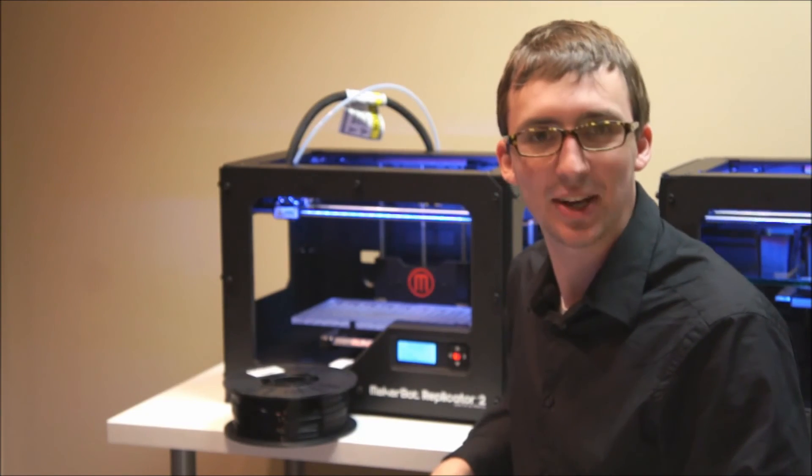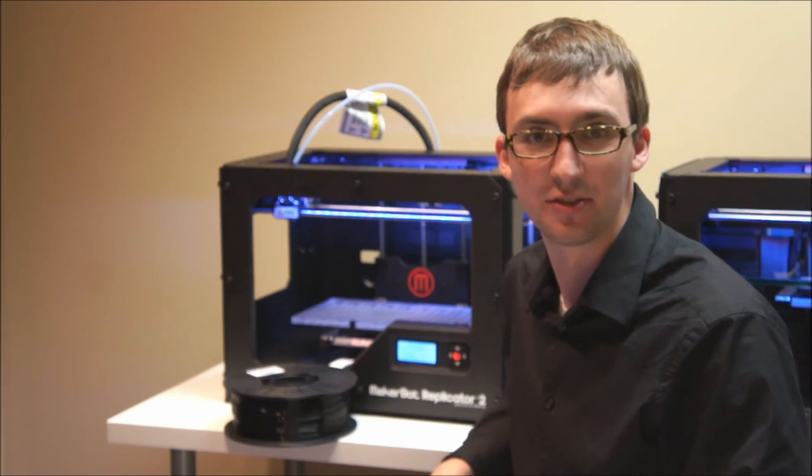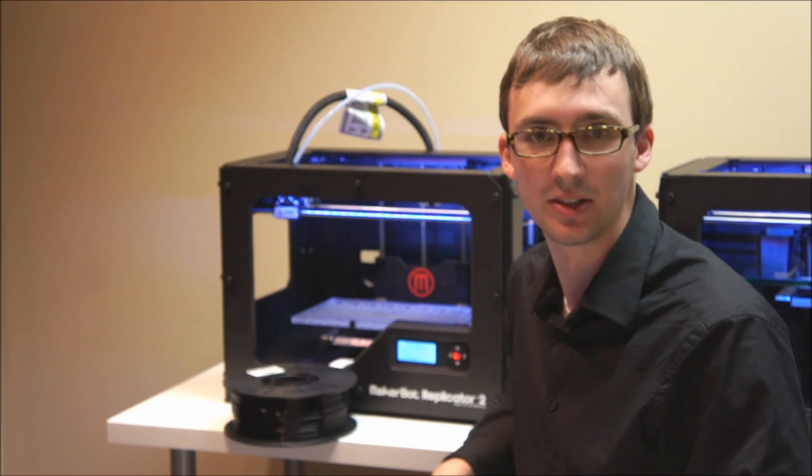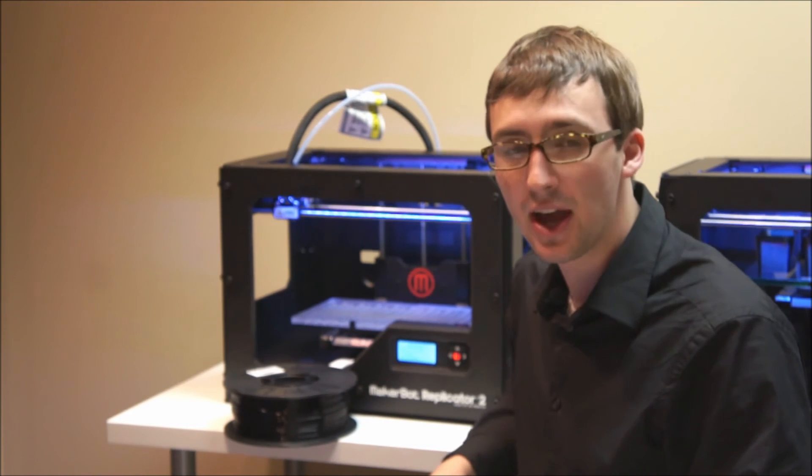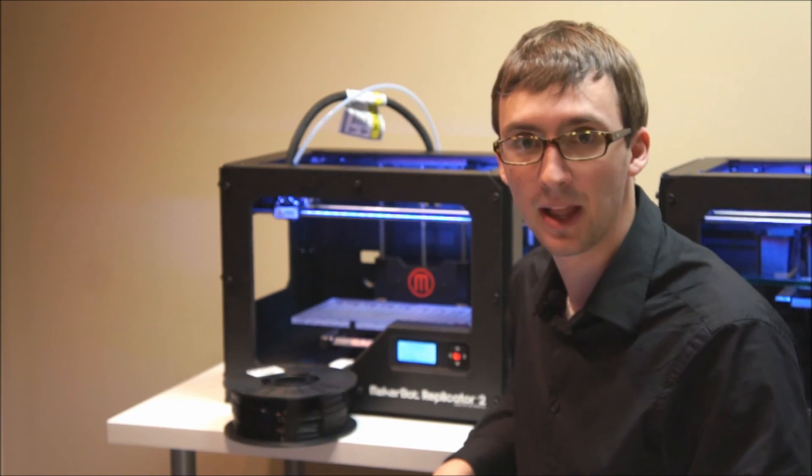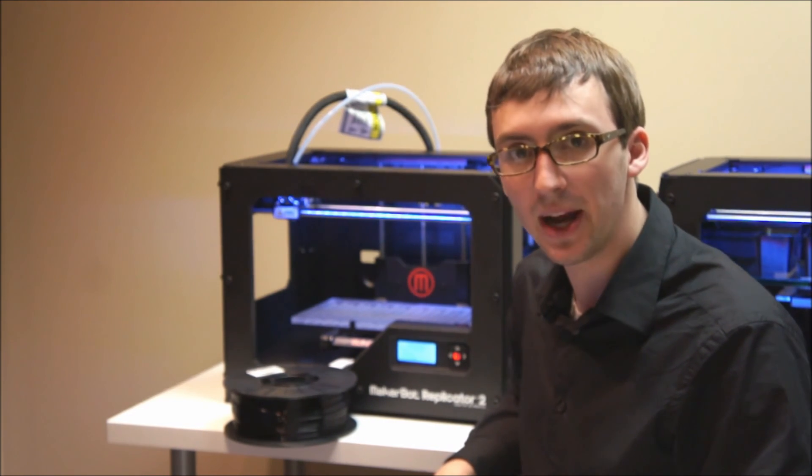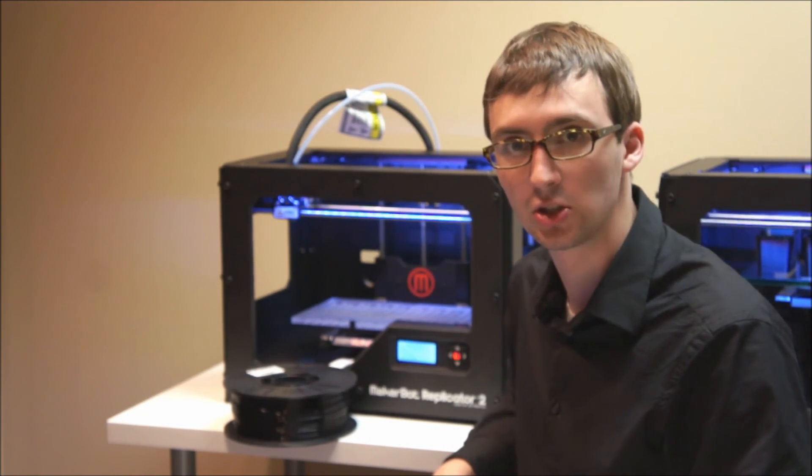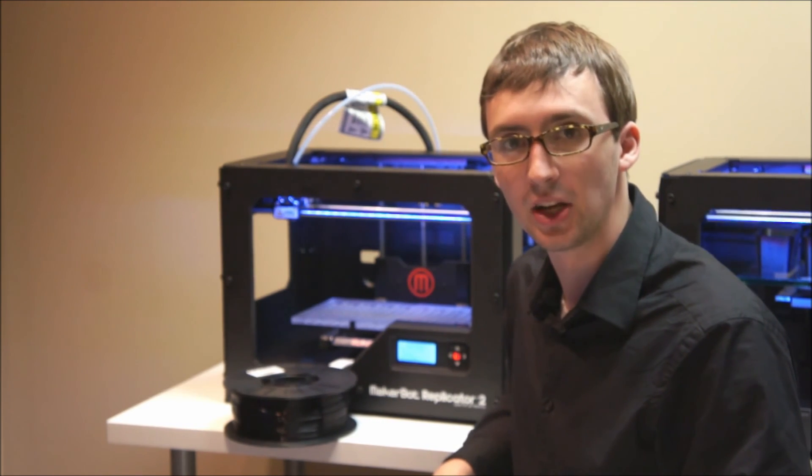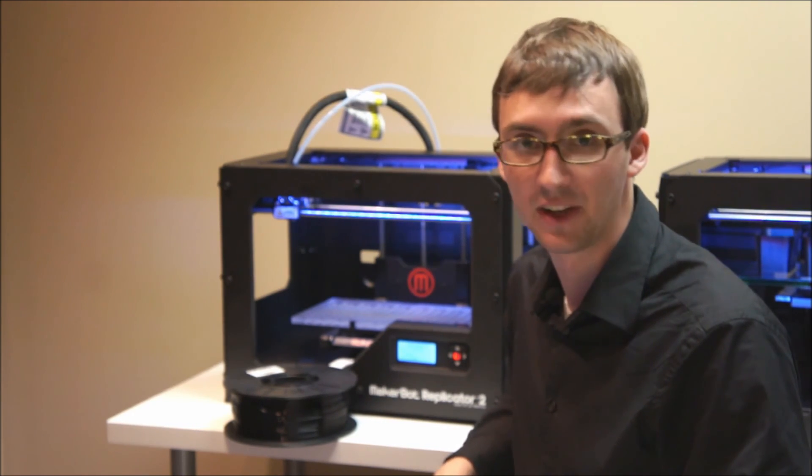And that's how you properly change the filament on a MakerBot Replicator 2. If you had any troubles loading or unloading the plastic, you might have a clog in your extruder. Check out our other videos to see how to fix this.